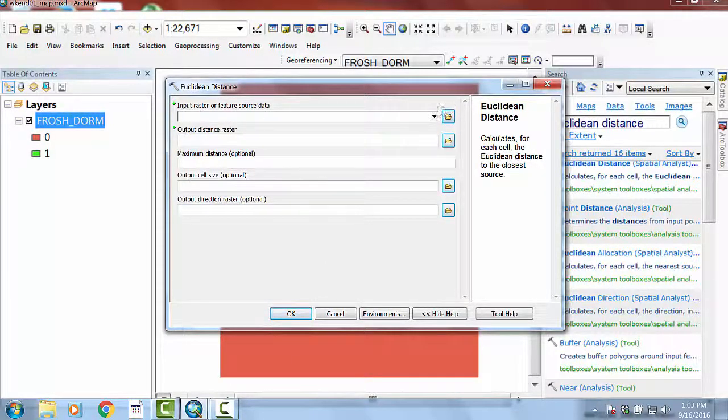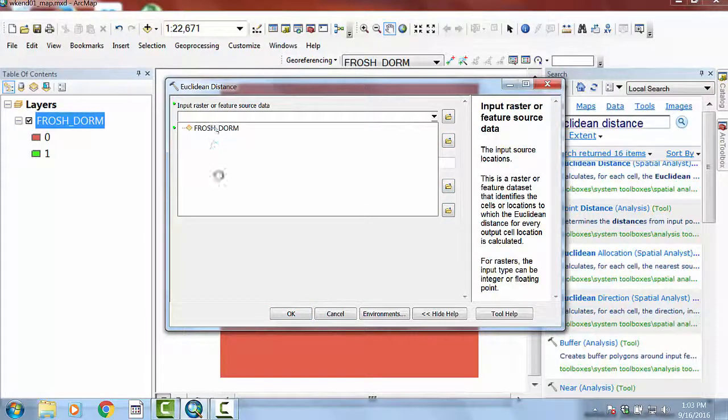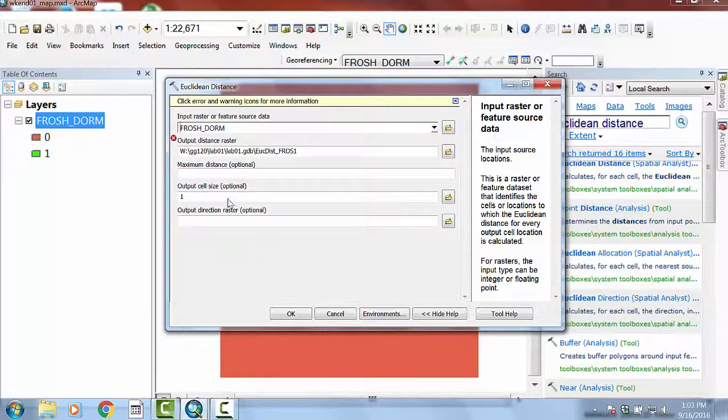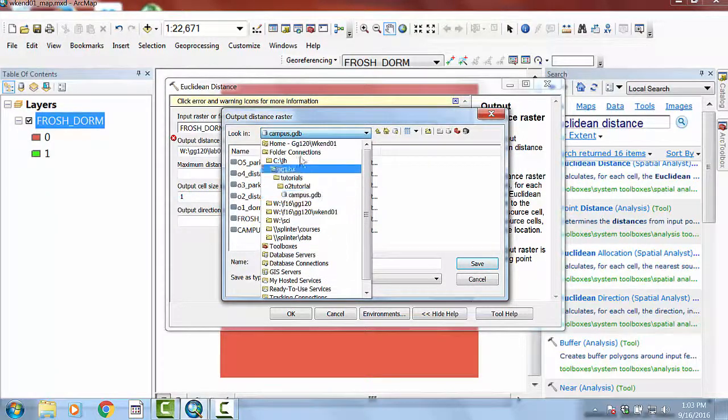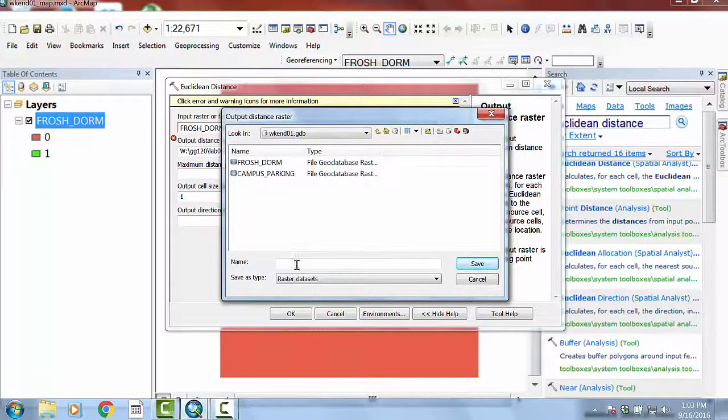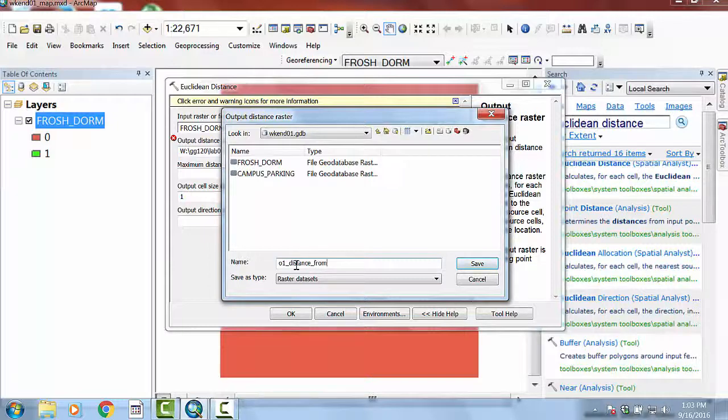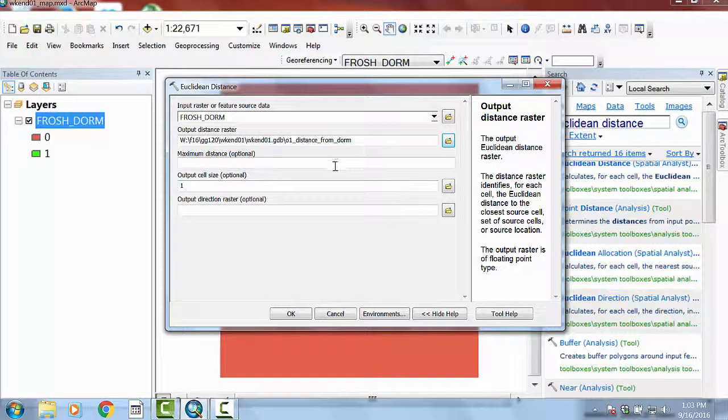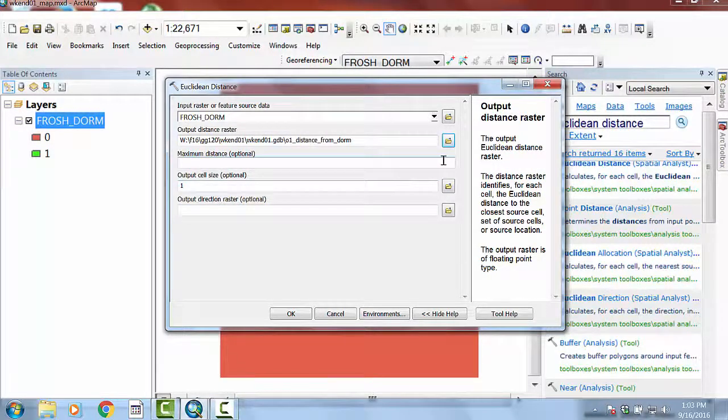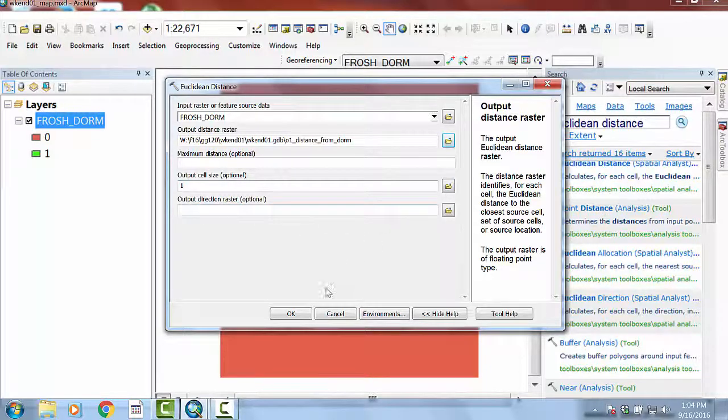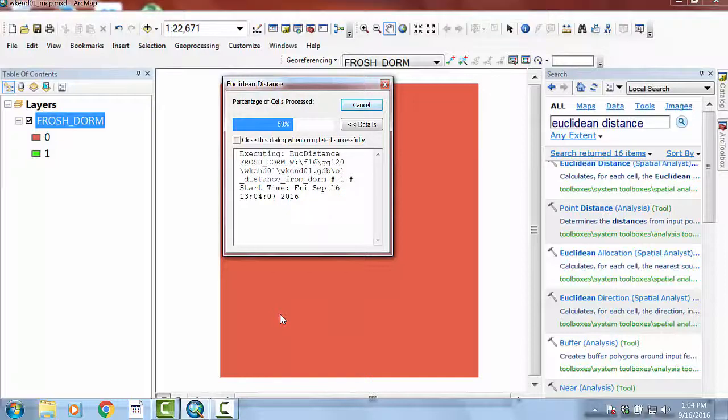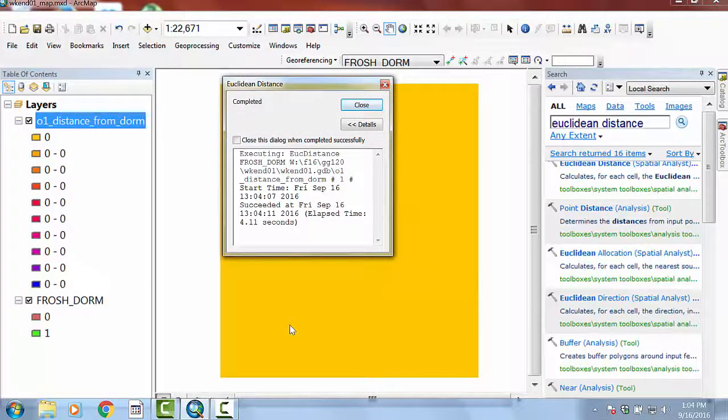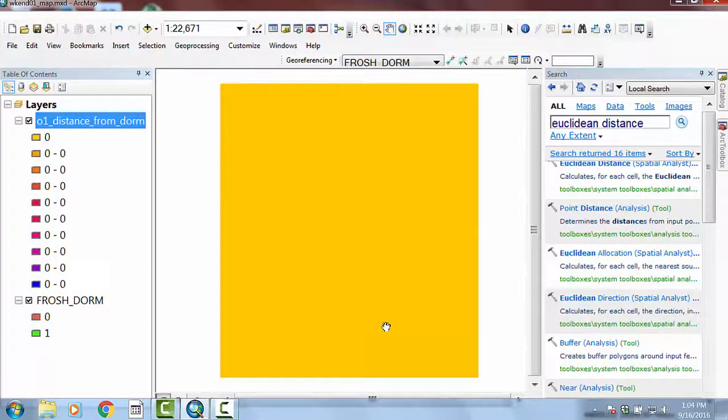So let's just keep moving forward here. Euclidean Distance. So what I need to put in is an input. And so my input is the Frosh norm. I'm going to wait for it to think about that. And then I have to kick something out. So I'm going to make sure that I navigate to my home directory. And in my home directory, I'm going to say this is my Othello1 underscore distance from dorm. And if I say save, and then the maximum distance, I'm going to leave blank. The output cell size, I'm going to leave 1 because that's the same as the input. The output direction raster, I'm going to leave blank. And I'm going to say okay.